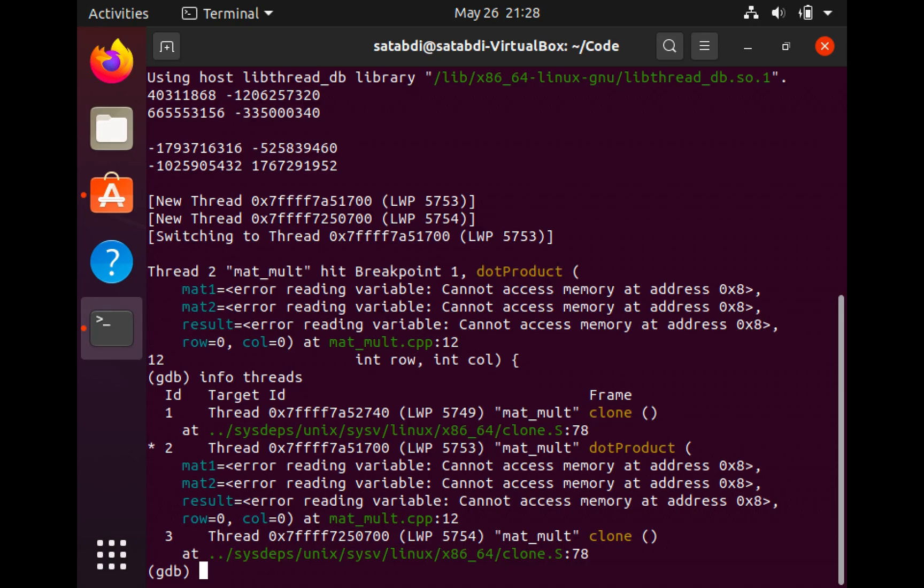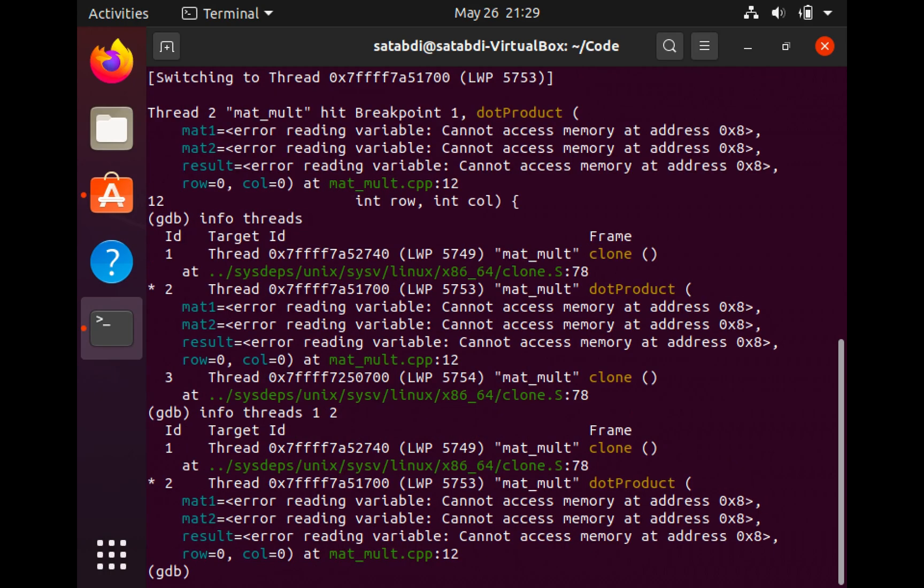You can specify the list of threads that you want to see. For example, I can write info threads 1, 2 and it shows me the information about thread 1 and thread 2.